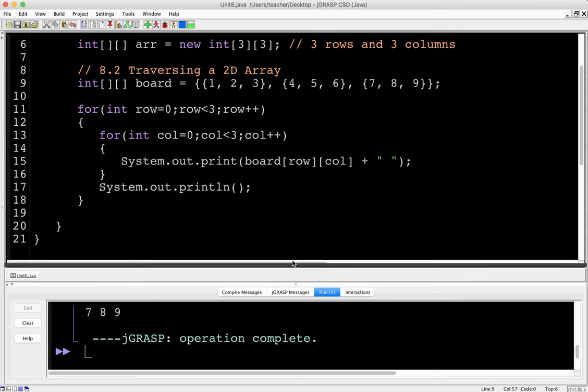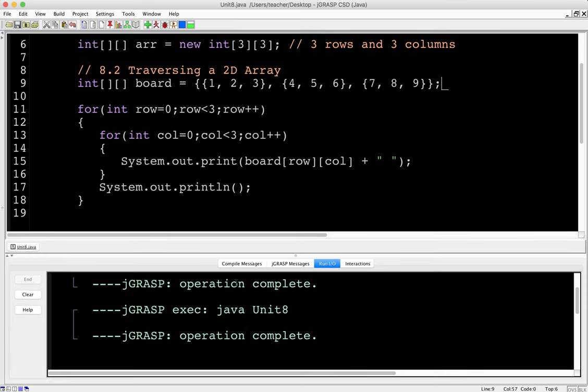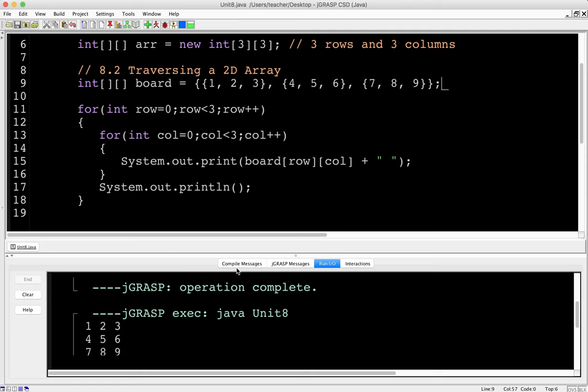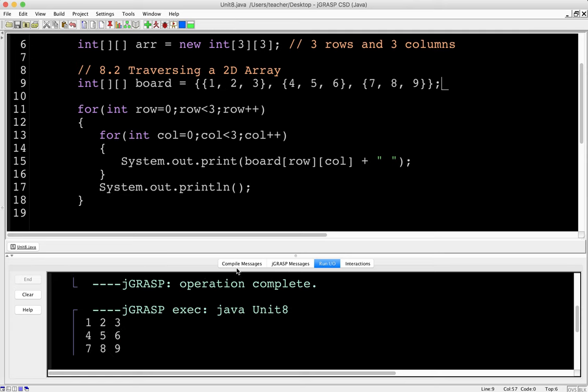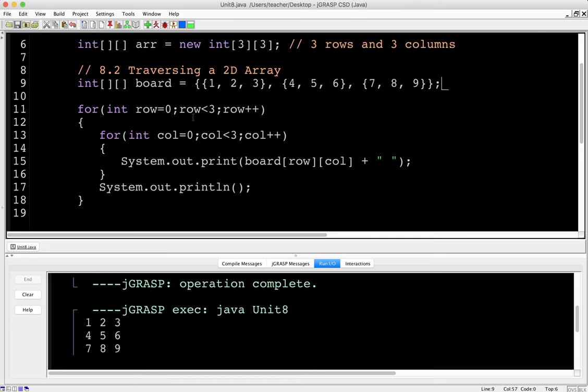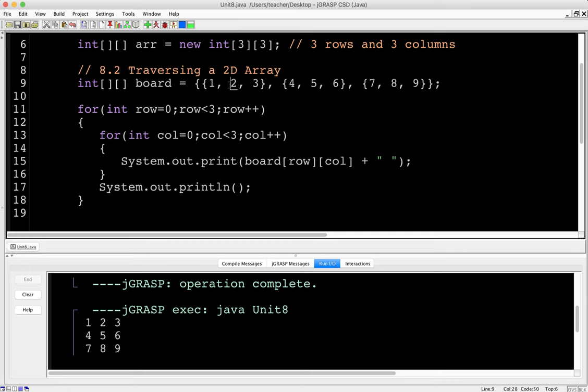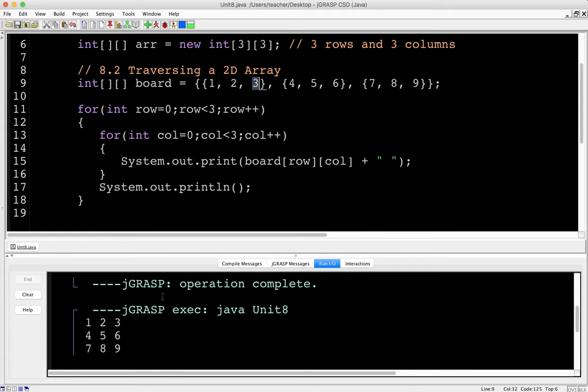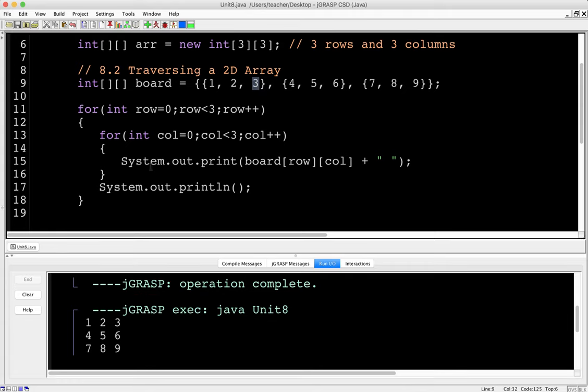Let's run it. And there we go. We got one, two, three, four, five, six, seven, eight, nine. So we started out, row was zero, column was zero. Then column increments, we're still on row zero. Column goes to one, increments, column goes to two. Increments, now we're at three, and we print a blank line, move down, and we do the same thing over again. So that is one way to traverse a 2D array.